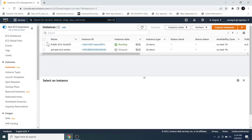Here we can see the two instances that I created in the previous video, which was about creating a new default VPC from scratch. You can find the link of the previous video in the description below. I'm going to create and attach an additional EBS to the EC2 instance named public-ec2-centos.